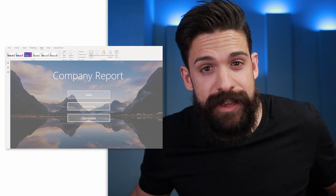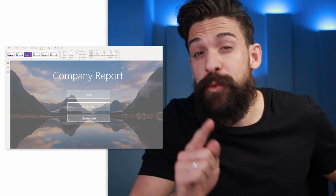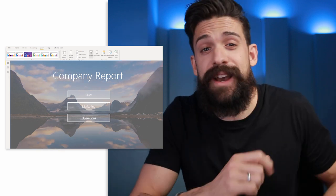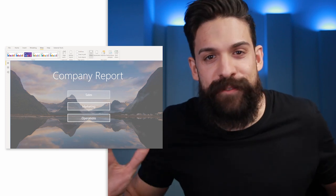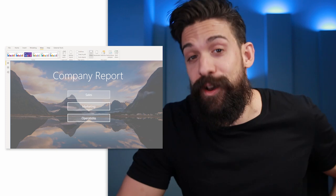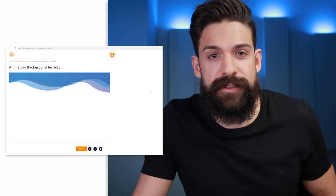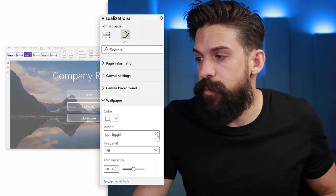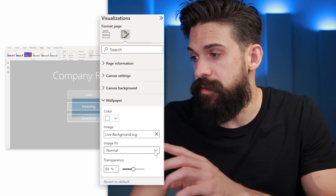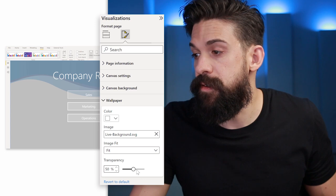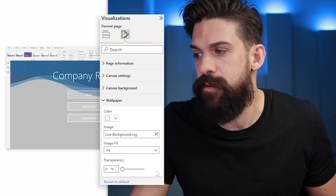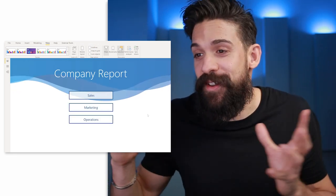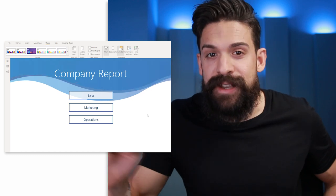The downside of GIFs is that they can be quite large in size and the quality is not always great. A better alternative is SVG images — you can make them as big as you want and they'll still look good, and the file size is much smaller. With a simple Google search you'll find many SVG pictures to use as a background, or you can create your own. I found this background on flavix.com. Download it, go back to Power BI, change the wallpaper to the SVG image, set the image fit to fit, transparency to zero, hide the overlay shape, and update the buttons to match — a nicely animated background, but now with an SVG image which is more efficient.